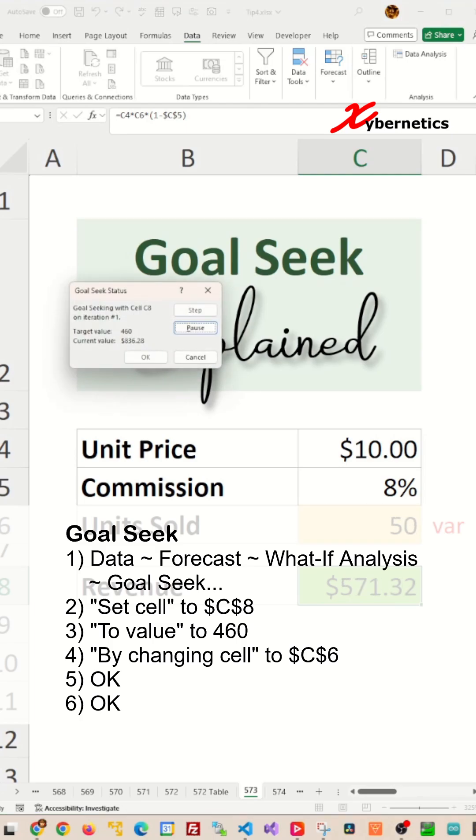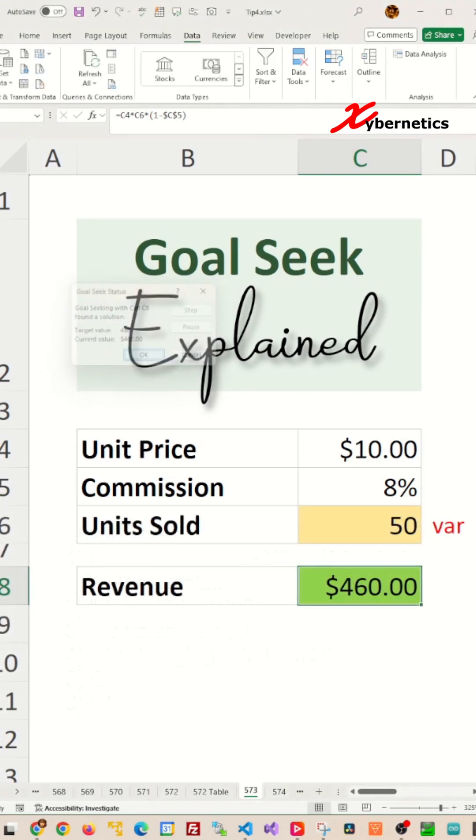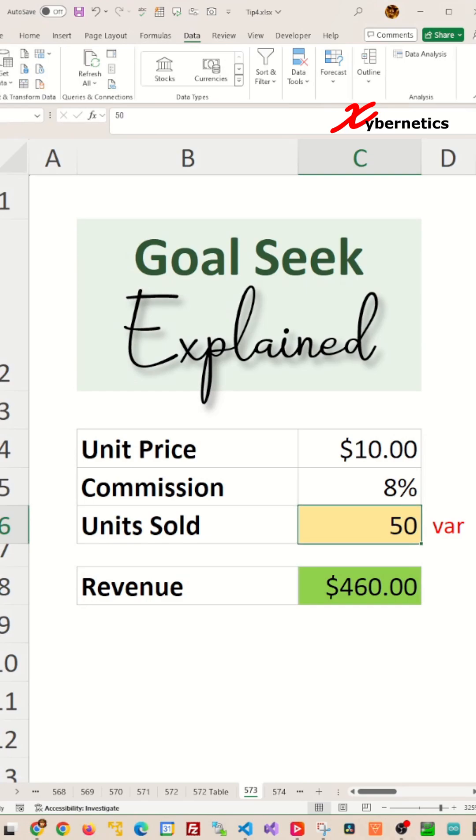And after a bit of calculation you can see that you need to sell 50 units at ten dollars with eight percent commission to get a revenue of four hundred sixty dollars.